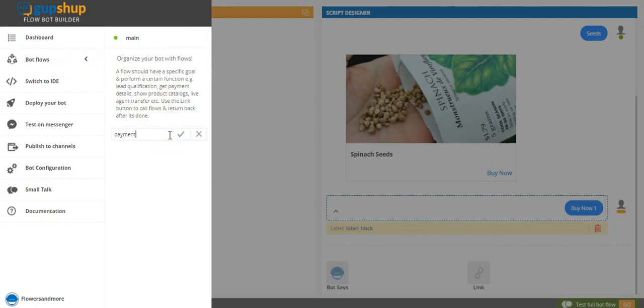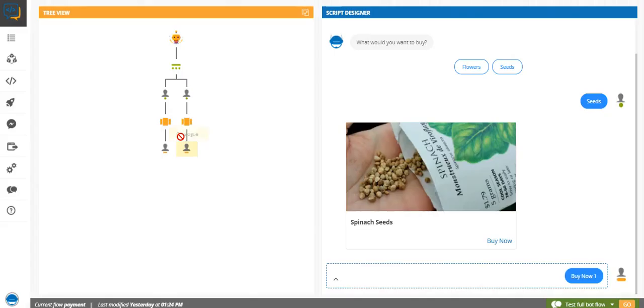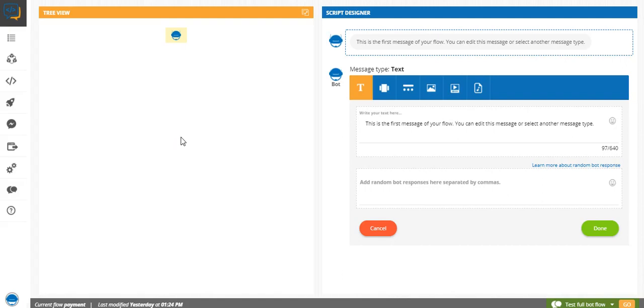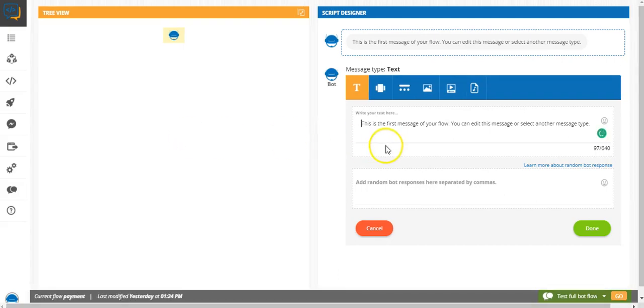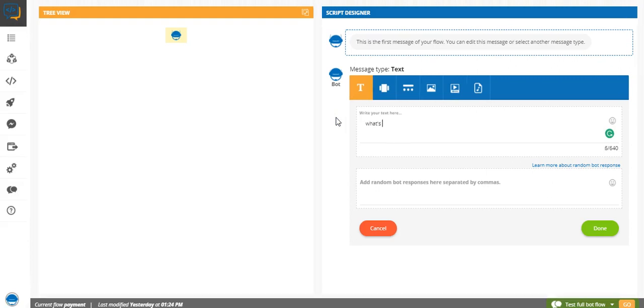Name it payment. Ideally, what would you want the customers to give? The details you would want, like I'm thinking we can ask for their name, what's your name.